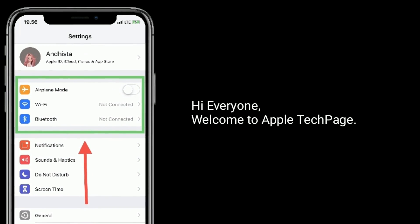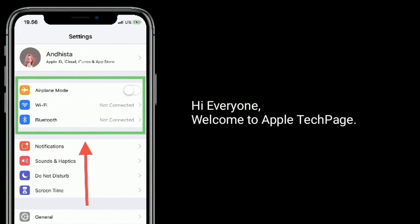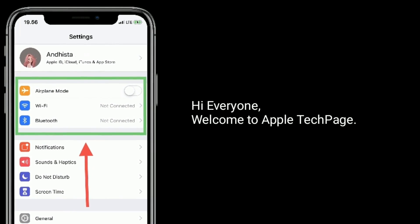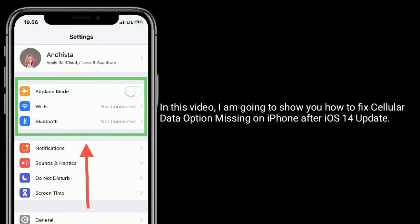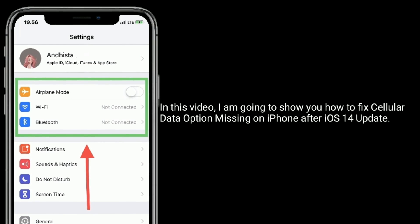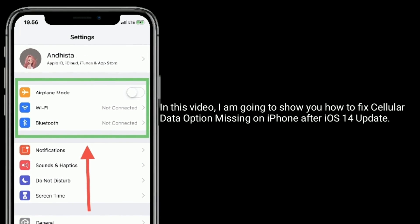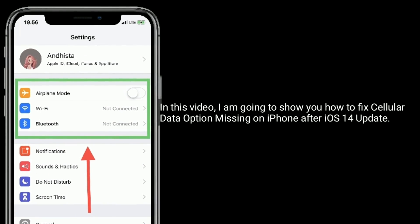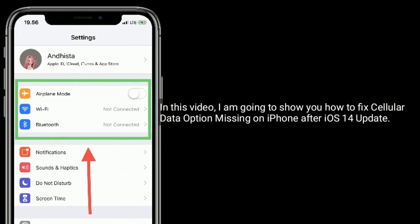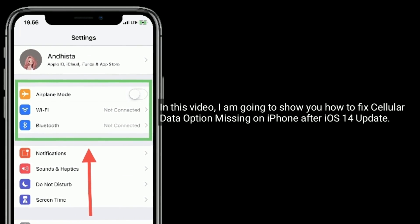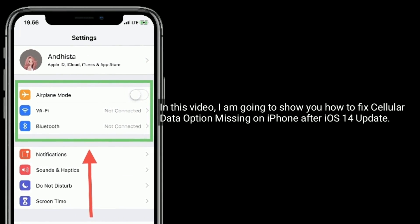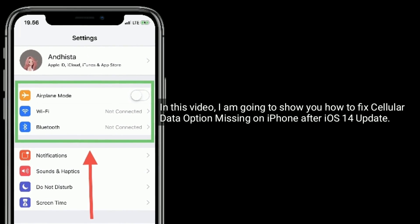Hi everyone, welcome to Apple Tech Page. In this video, I'm going to show you how to fix the cellular data option missing on iPhone after the iOS 14 update.